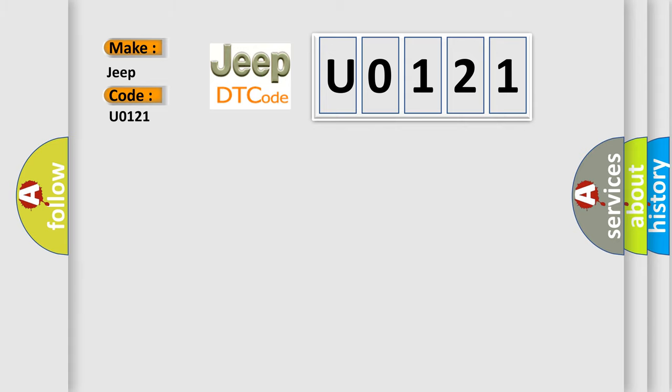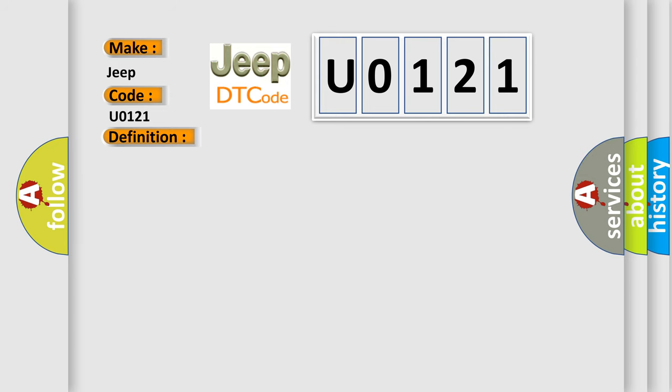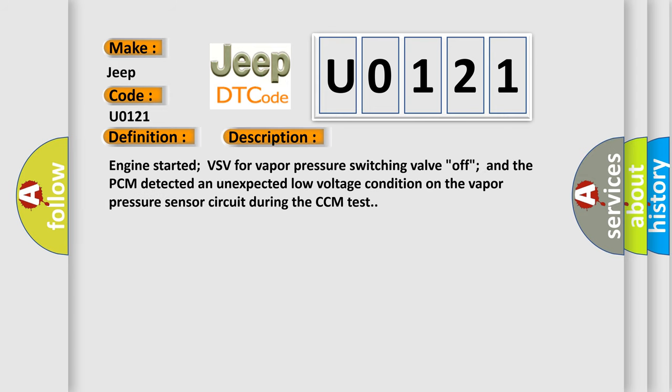The basic definition is EVAP vapor pressure sensor circuit low input. And now this is a short description of this DTC code. Engine started, VSV for vapor pressure switching valve off, and the PCM detected an unexpected low voltage condition on the vapor pressure sensor circuit during the CCM test.